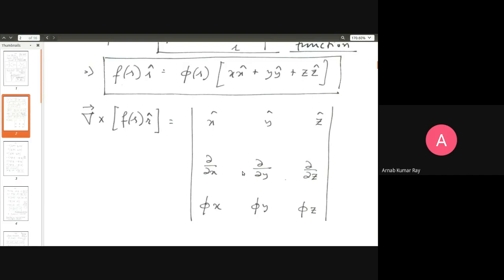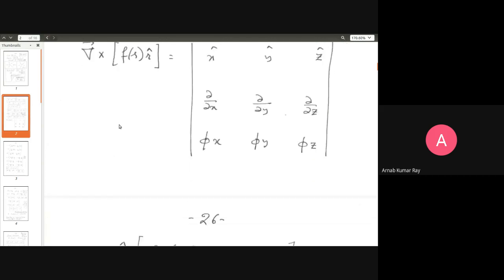With the del operator, you can do three things. One, you apply it on a scalar, in which case you call the operation the gradient operator. Or you apply it on a vector, and when you apply it on a vector there are two ways: namely the divergence way, del dot the vector field, or the curl way, del cross the vector field. We discussed the divergence and gradient operations earlier and derived some understanding of their physical characteristics. We have just finished discussing the physical understanding of the curl operator.